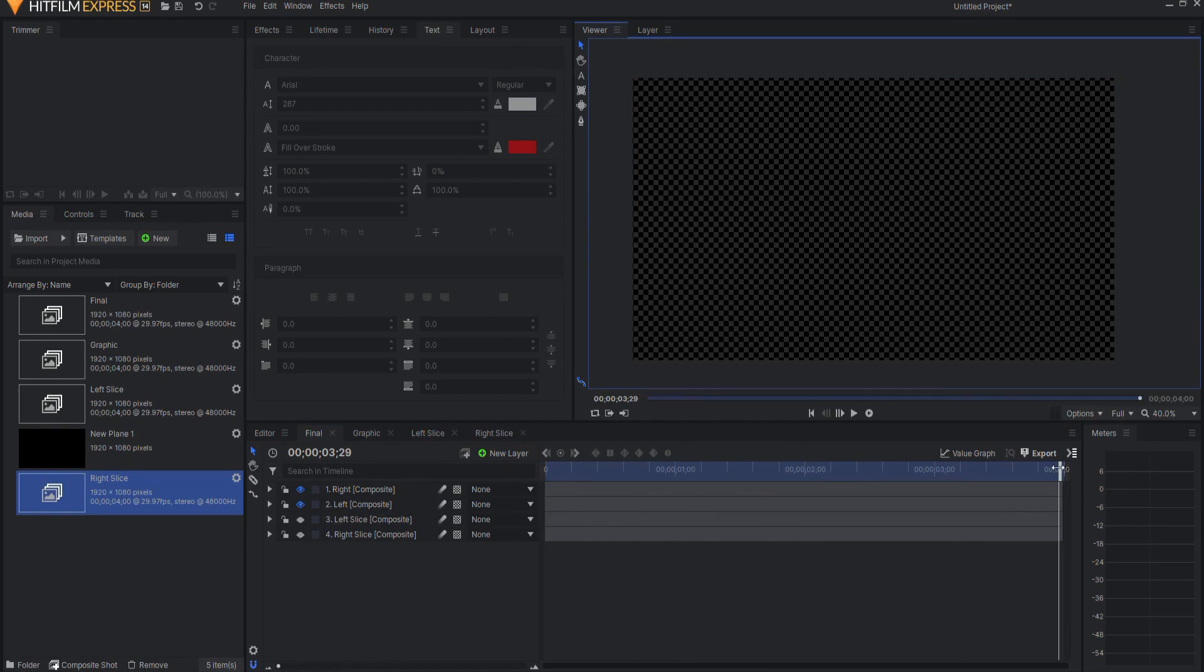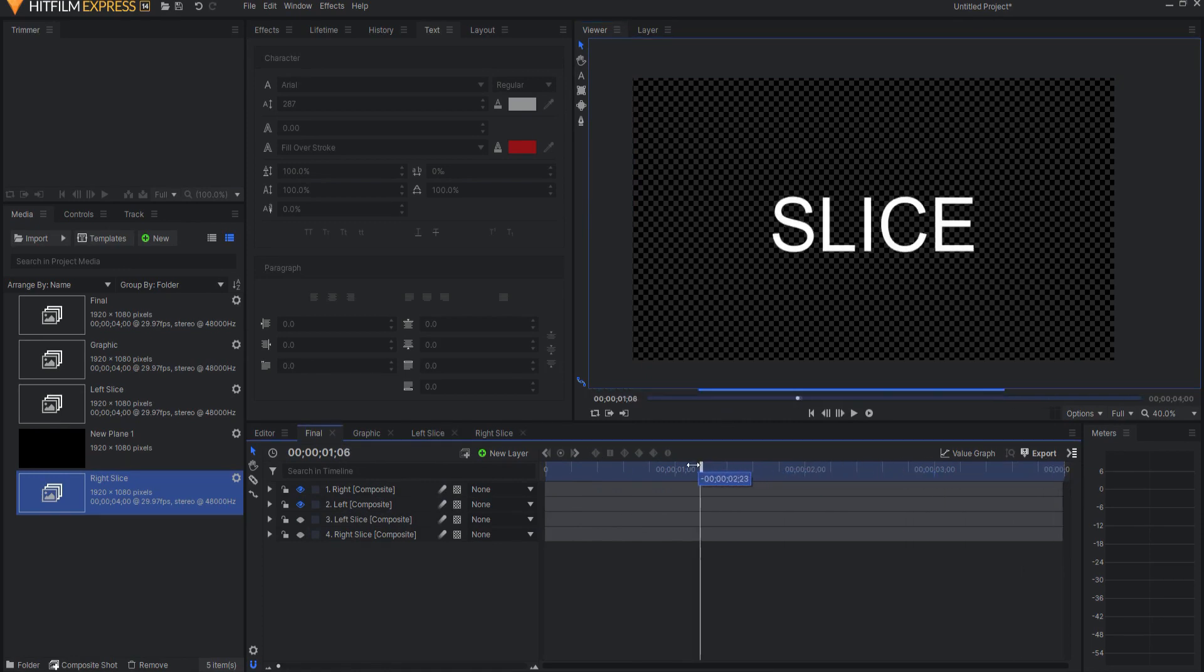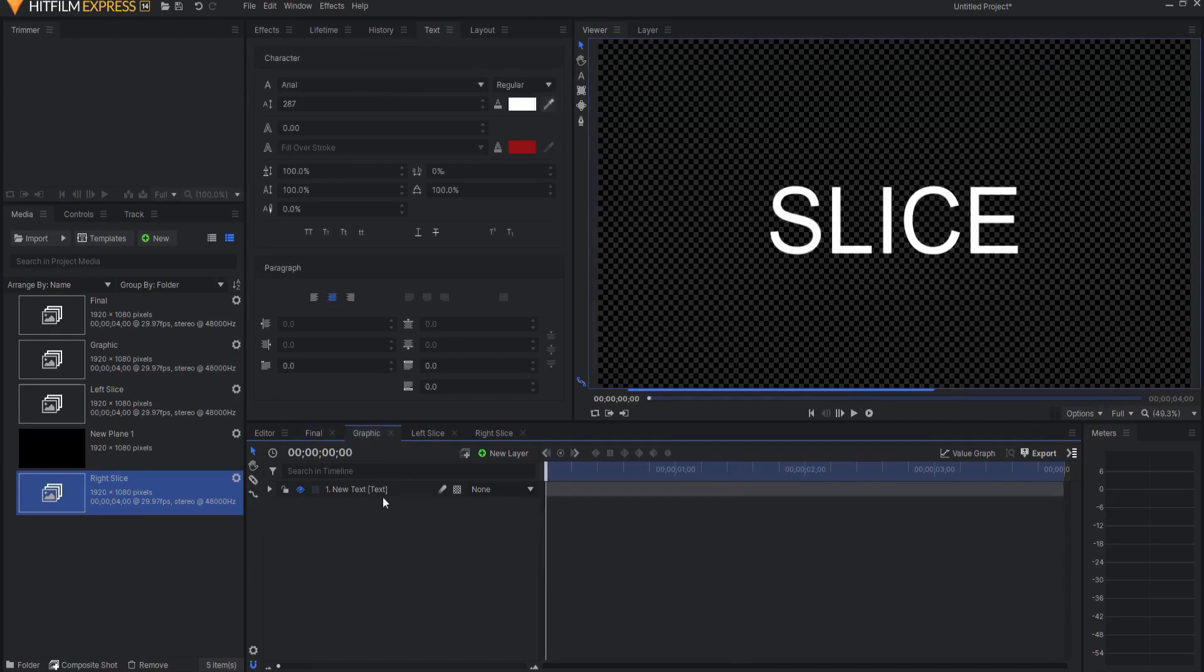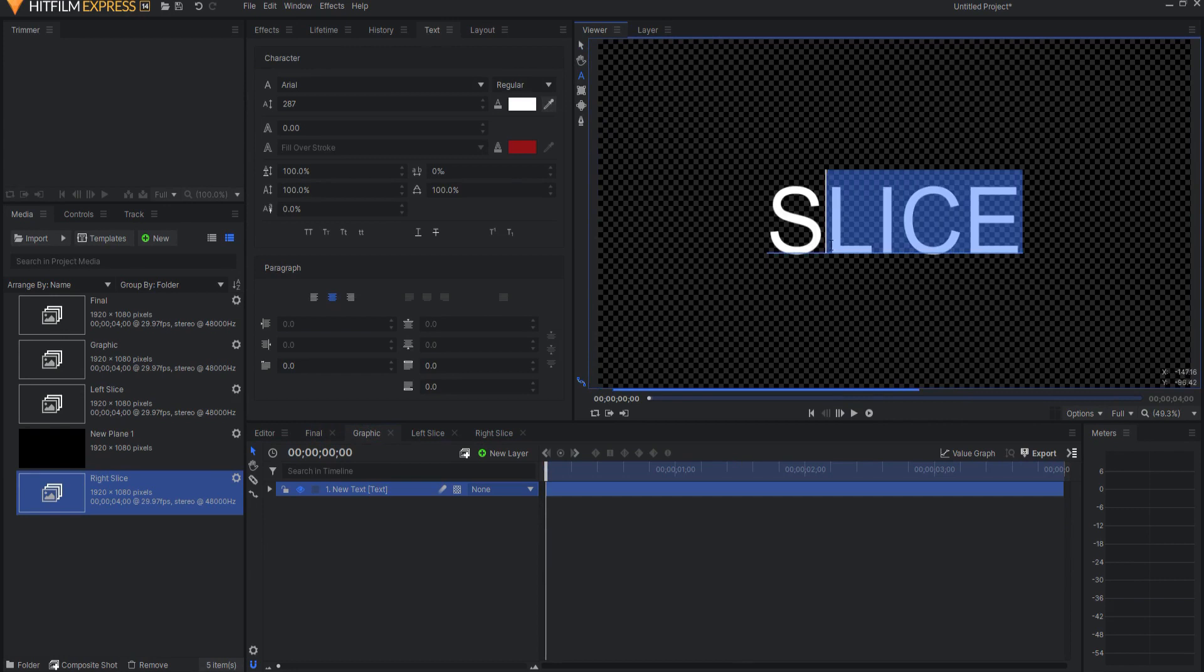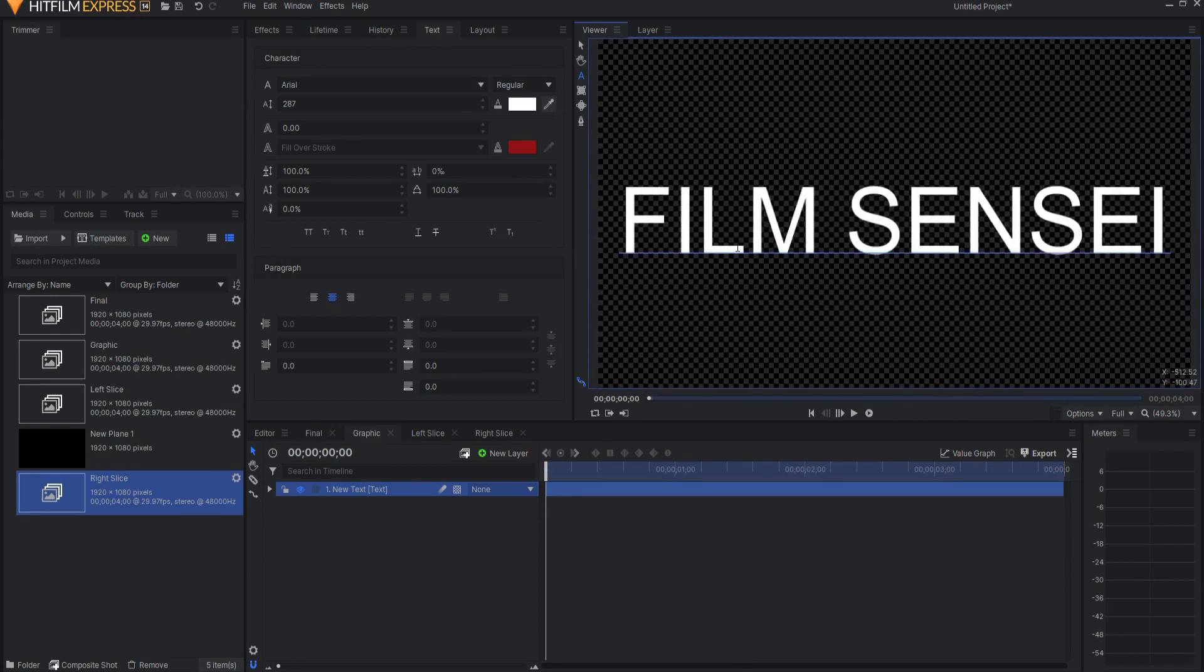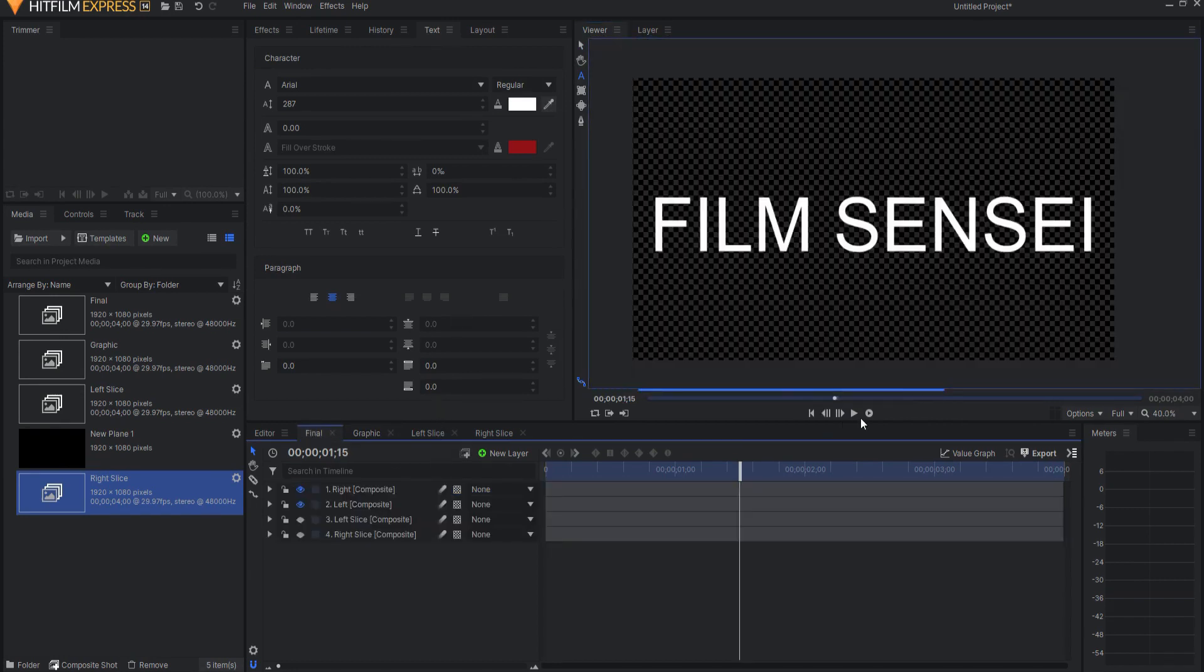Now it does not matter what I have in my graphic composite shot, so I can change this and make it something different, and it will work just fine. It'll be exactly the same.